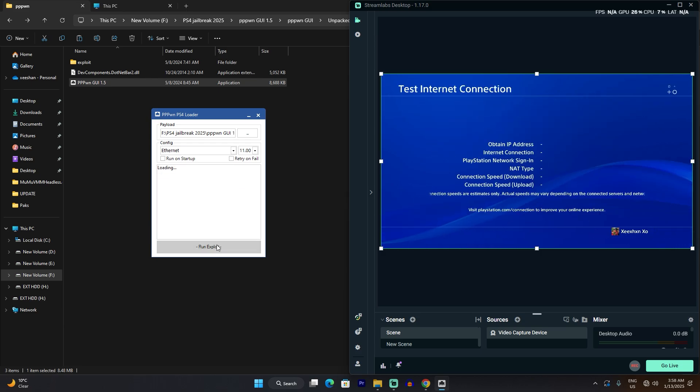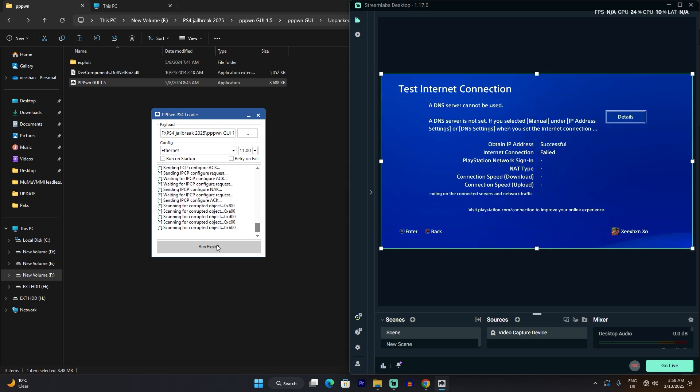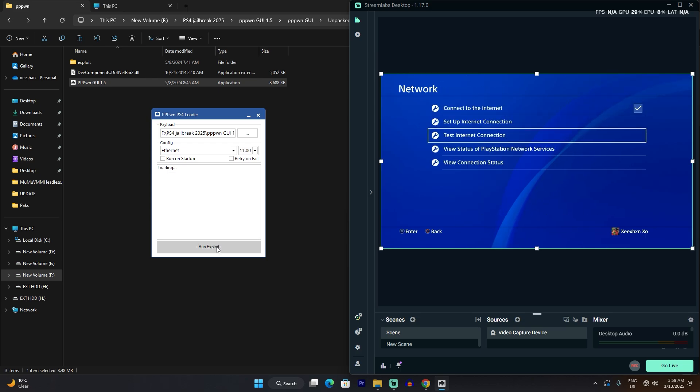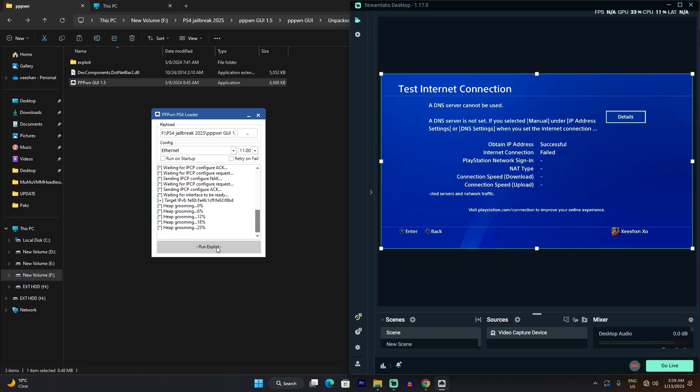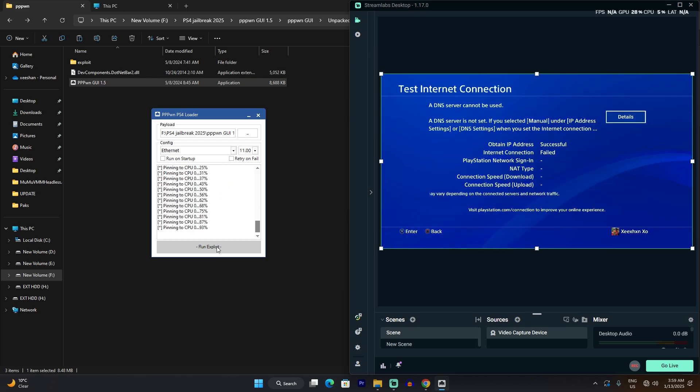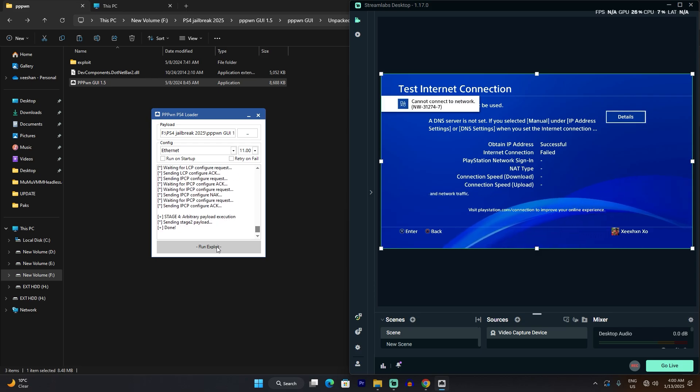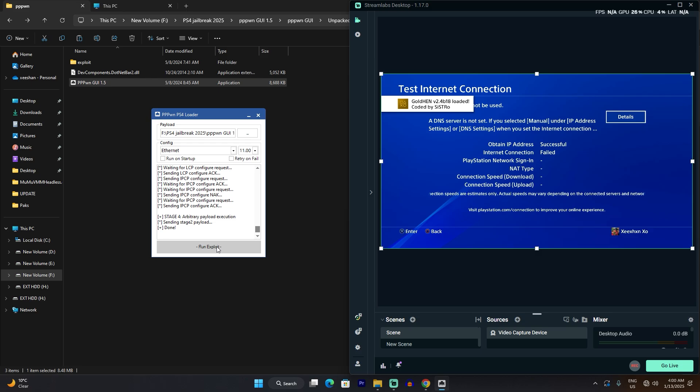Once it's failed, all you have to do is go back onto your PlayStation, run exploit, and click check internet connection again. Just don't worry about it if it fails. As you can see it failed a couple of times, but I did it again - click run exploit, test internet connection, and eventually you will see 'cannot connect to the internet' on your PS4, and it'll say 'pawned.' That means the PlayStation is jailbroken and it'll say Gold Hen V2 has been loaded.